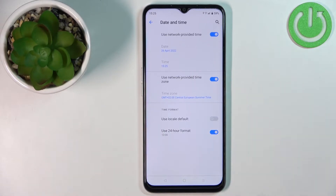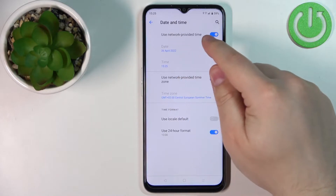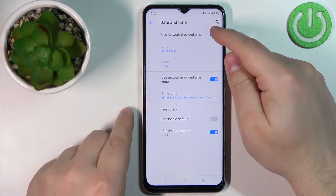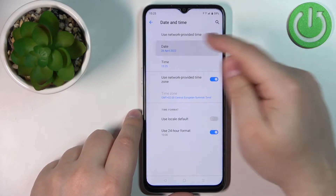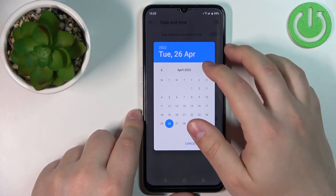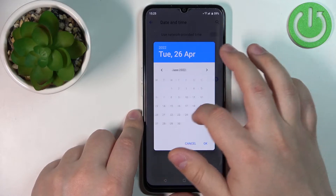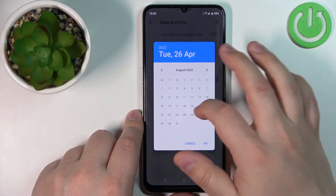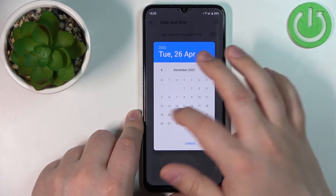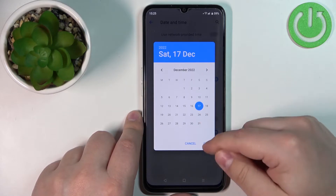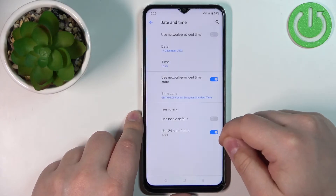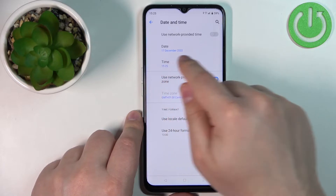Now if you want to change the date and time settings manually, you need to turn off the use network provided time, so tap on this switch to turn it off. Now you can tap on Date — simply swipe left and right on the screen to change the month, then find the day you want to select and tap OK to confirm. As you can see, the date has changed.